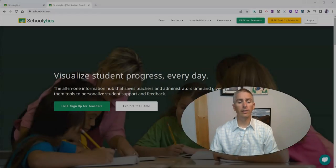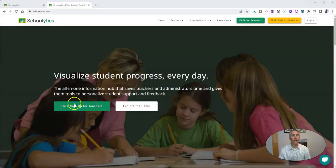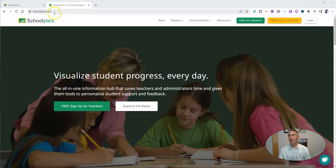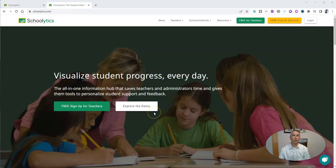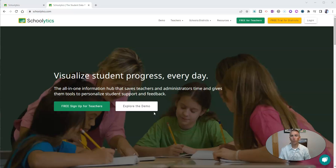Let's take a look here at schoolytics.com. If you're not familiar with it, it's a tool that teachers can use for free to synchronize all the information across all of their Google classrooms.